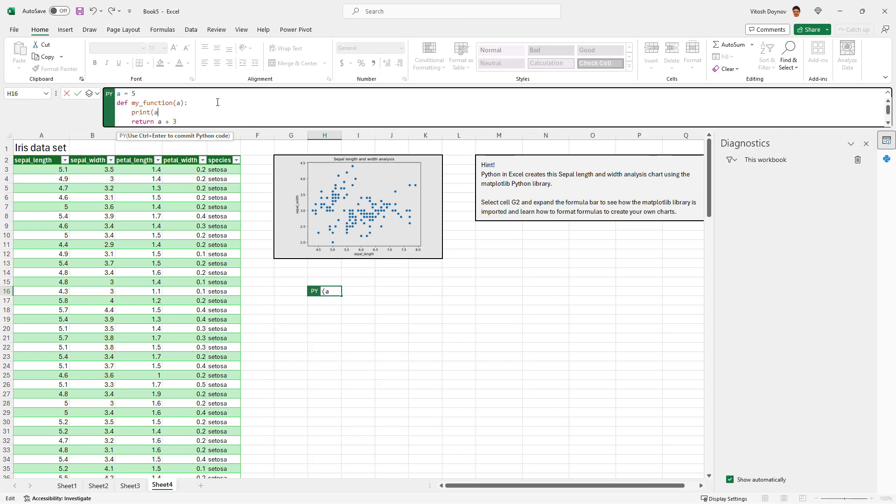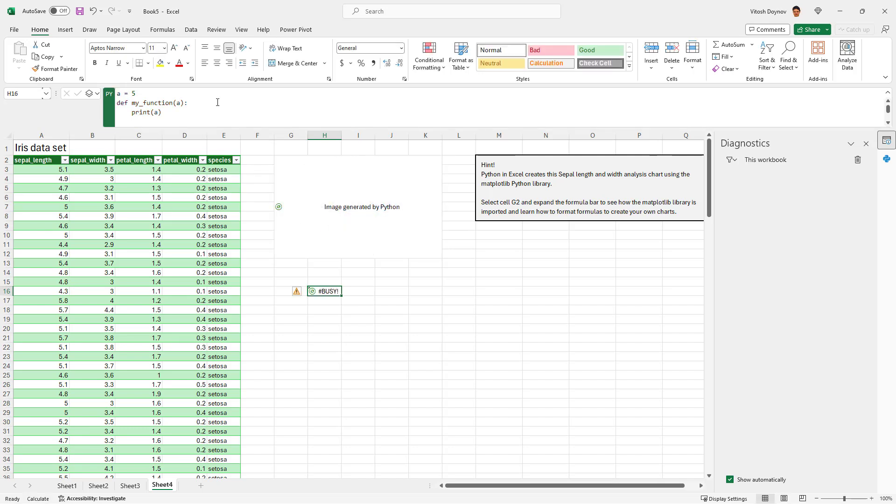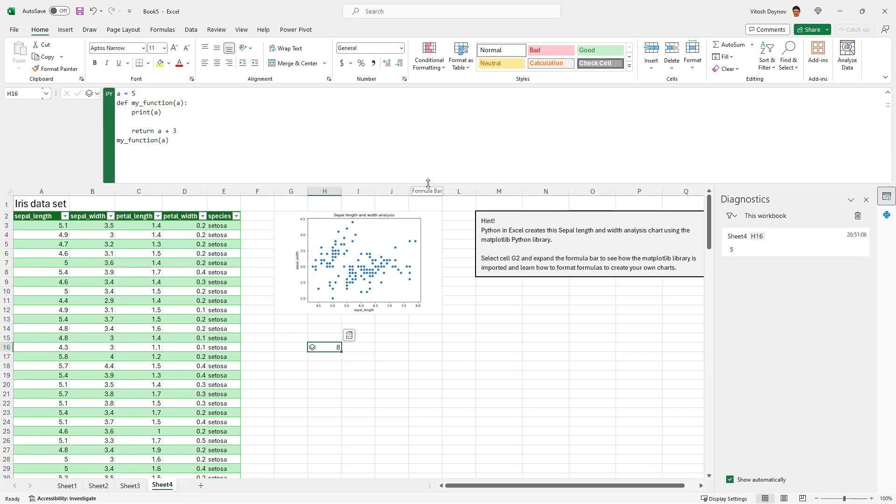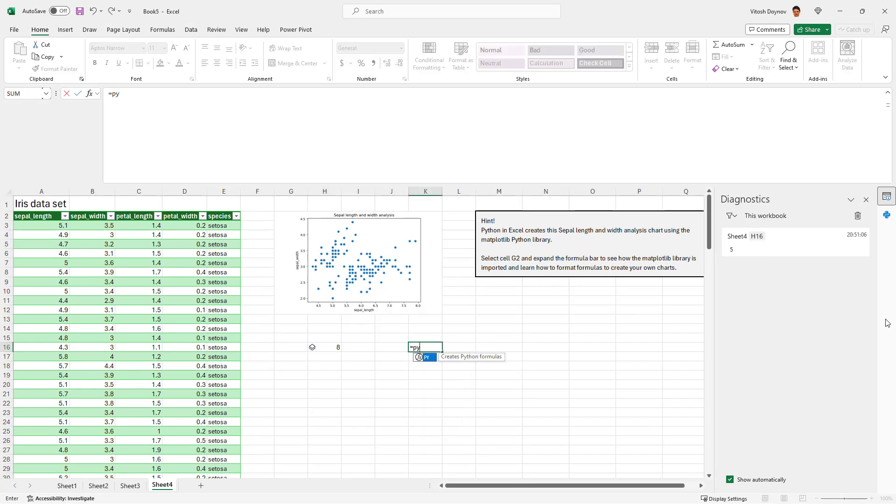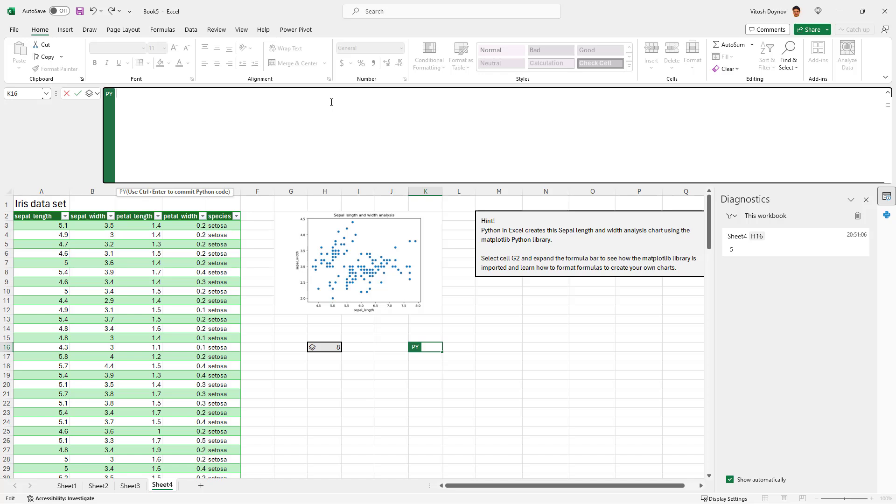And even I can print stuff here. For example, I'm using Enter, print A, and Control and Enter. And I'm printing 5, I'm returning it. Let me try something else. I'll try to write the recursive function for factorial.